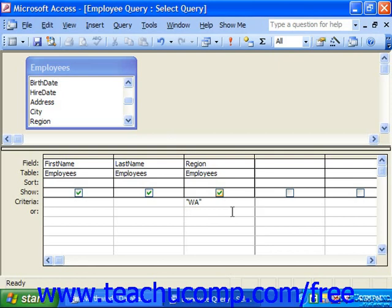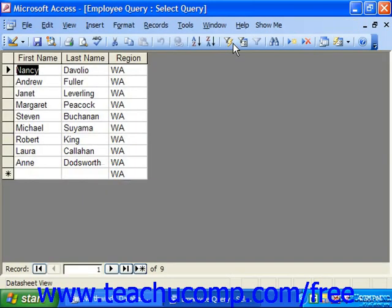It will then show the first name and last name of employees who are in that region. To run the query and view the result set, click the red exclamation point. Here are our employees that live in Washington.